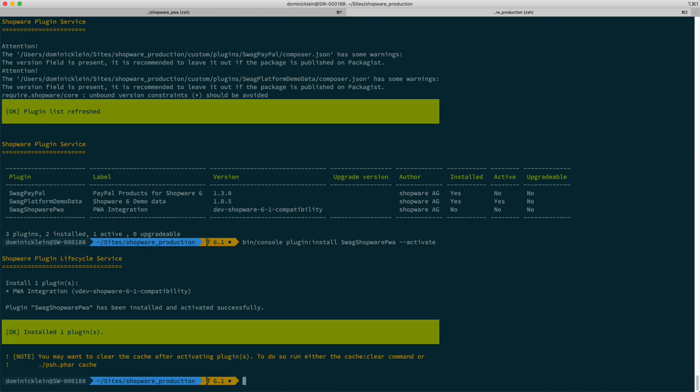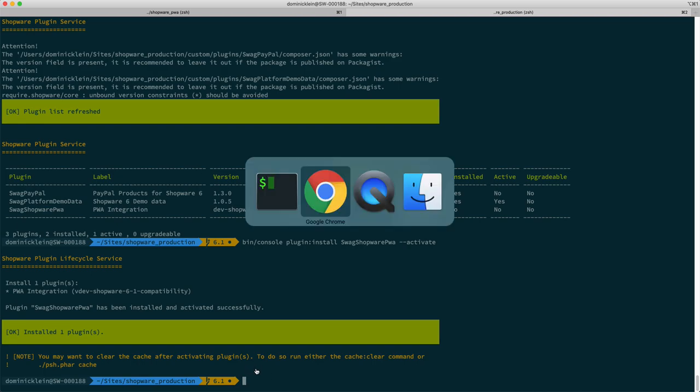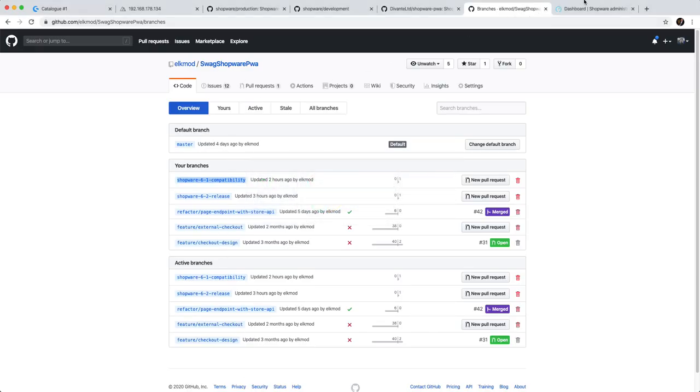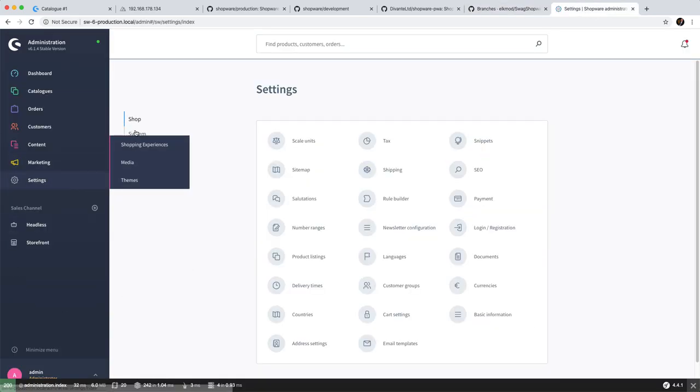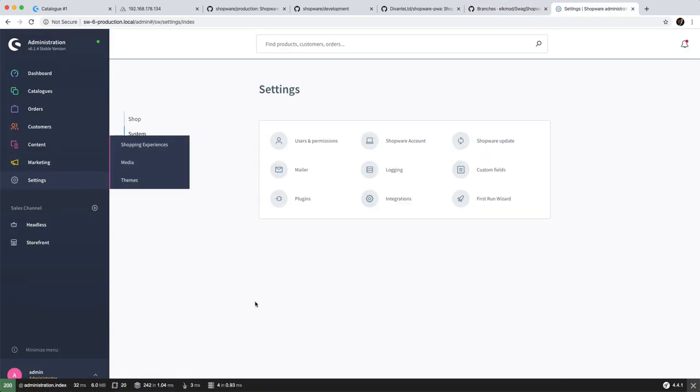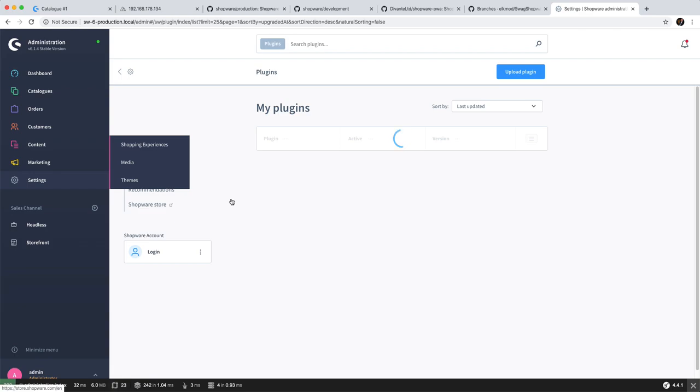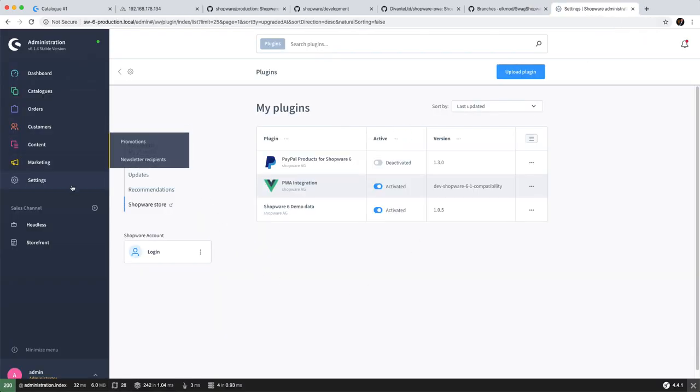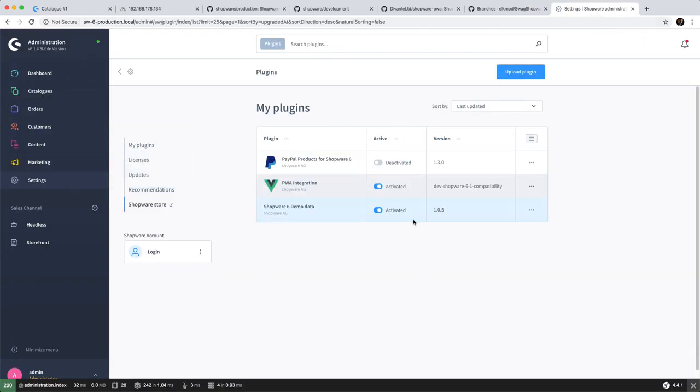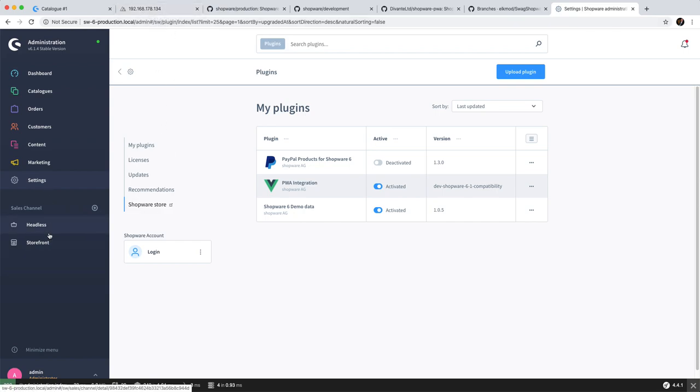That's it for activating the plugin. So now we can double check whether the plugin is active. If we go to the admin panel and go to Settings > System > Plugins, then it should be showing up right here.